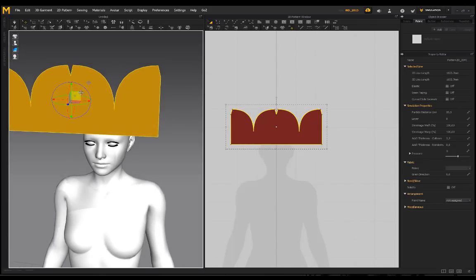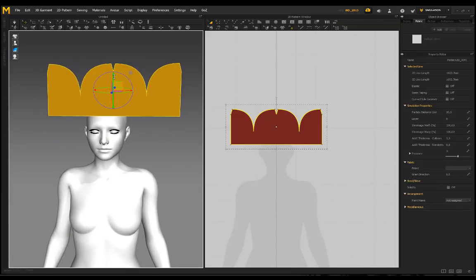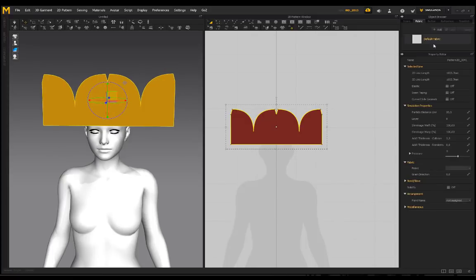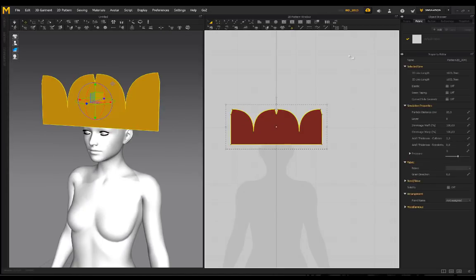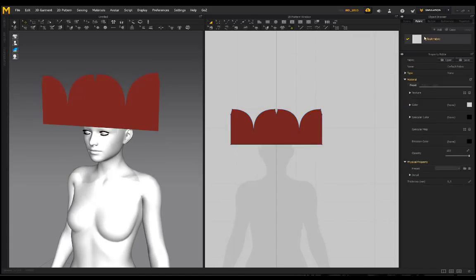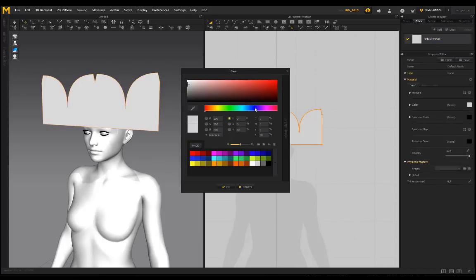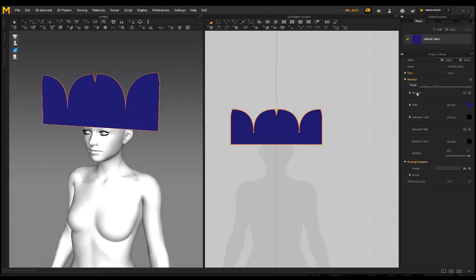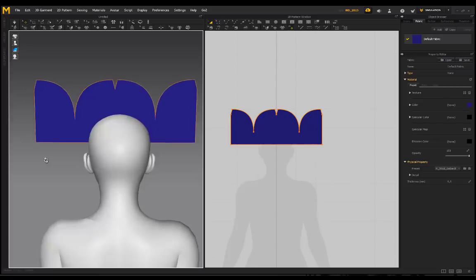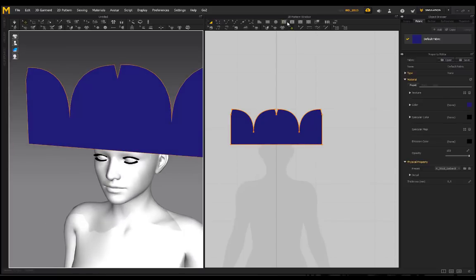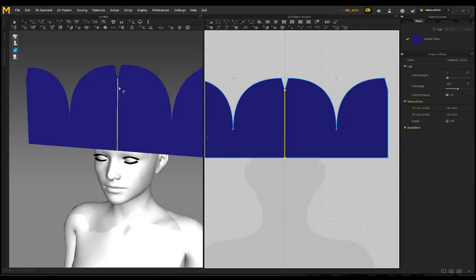Before I simulate, I'm going to go to my fabric and select the default fabric. By default it should be white, but I'm going to change it to blue. My preset I'm going to put on Wool Gabardine — I just felt this works quite well when doing beanies. Then I'm going to go to my internal polygon line and put a line right down the center.